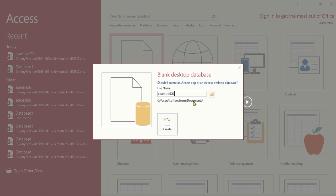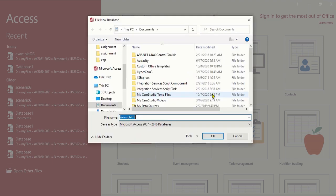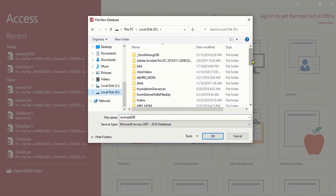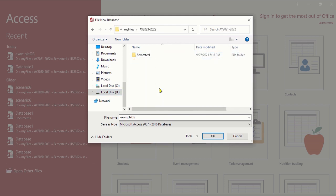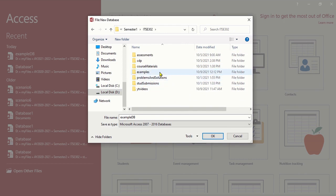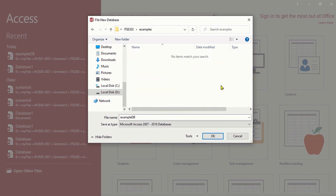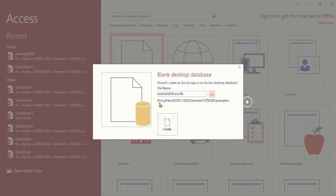If you want to change the save location, click the folder icon. I'm going to change it because I want to save it somewhere else. I'll click that icon and navigate to the folder where I want it saved. Click OK and you'll notice the folder path has changed. The database name is 'ExampleDB' and we're good to go — so let's click Create.